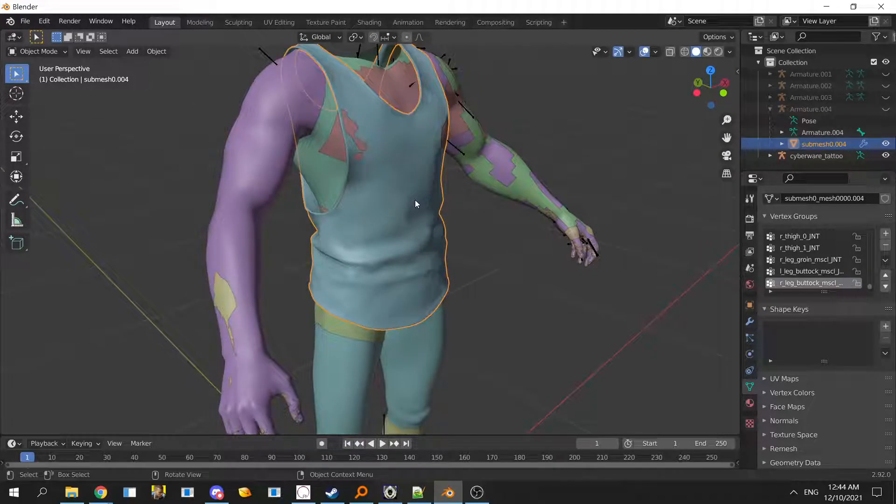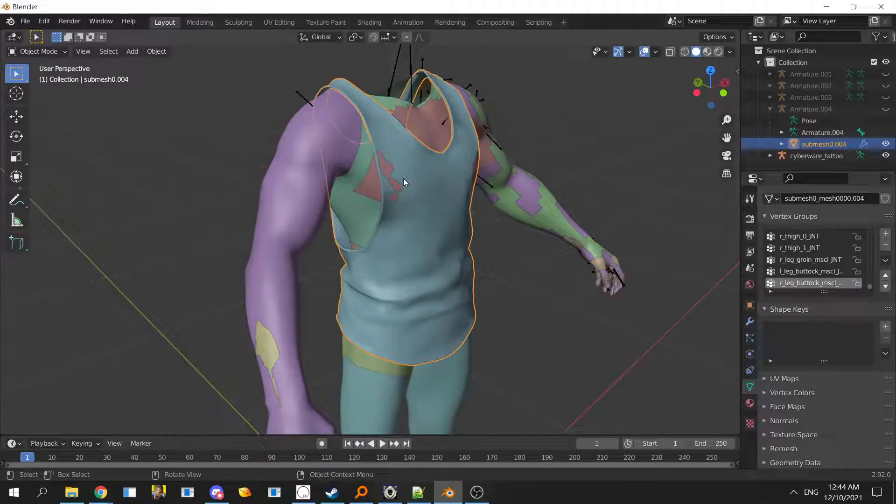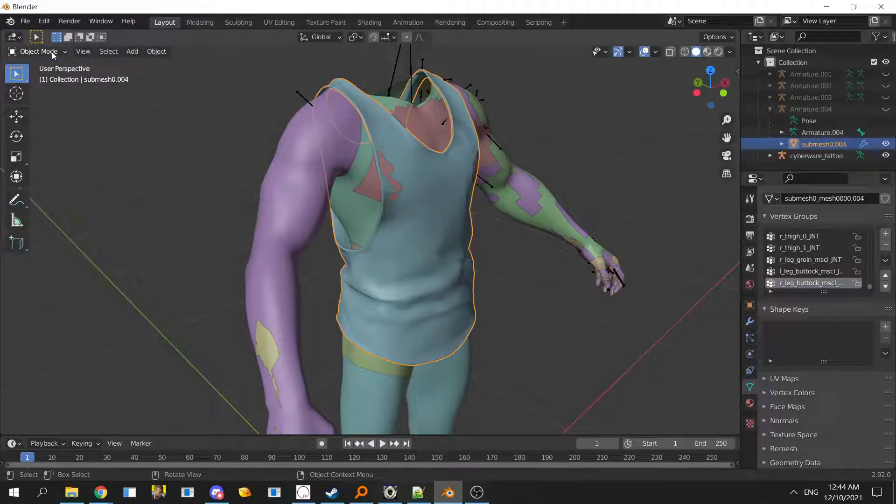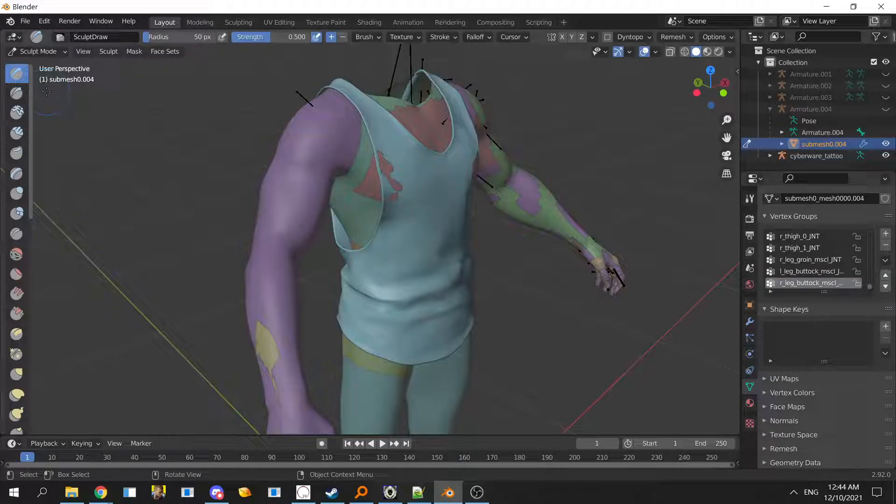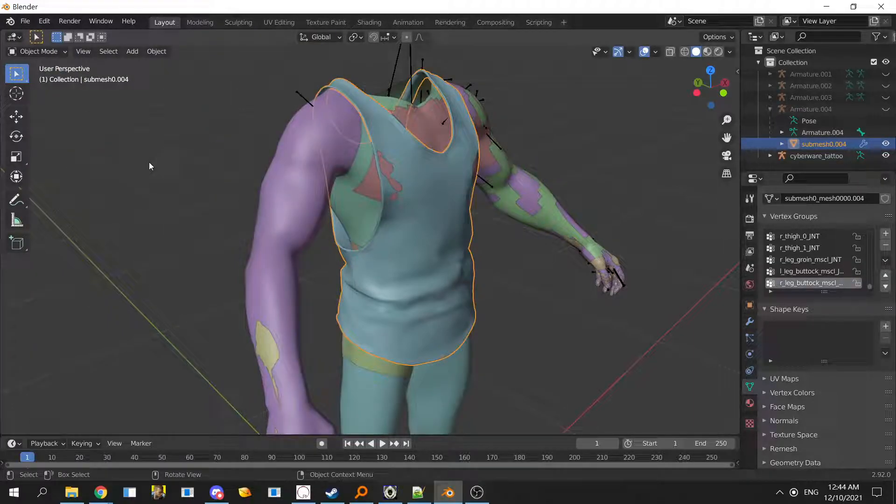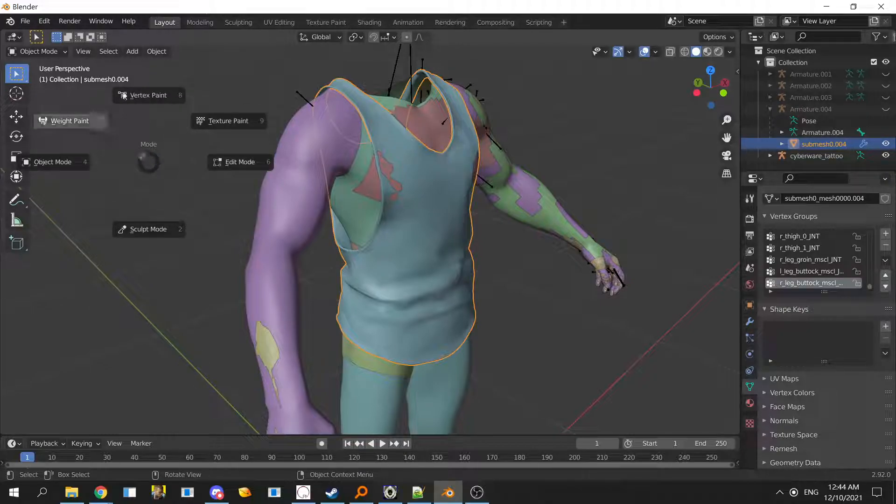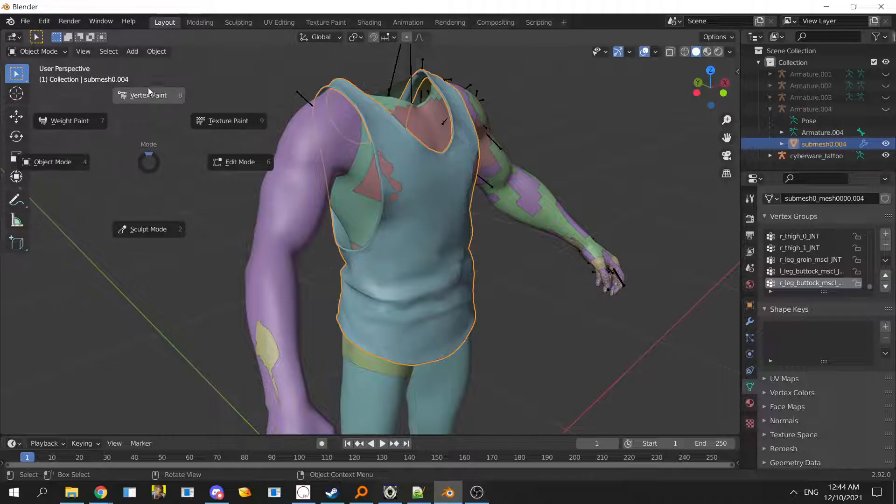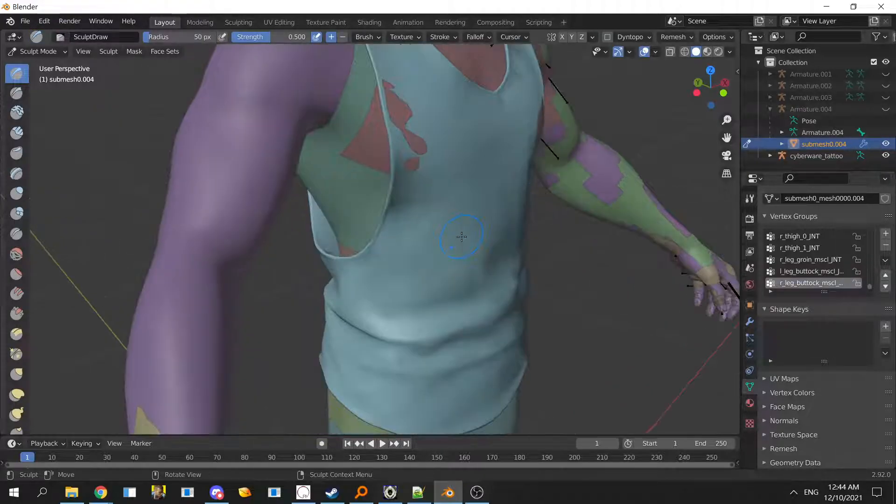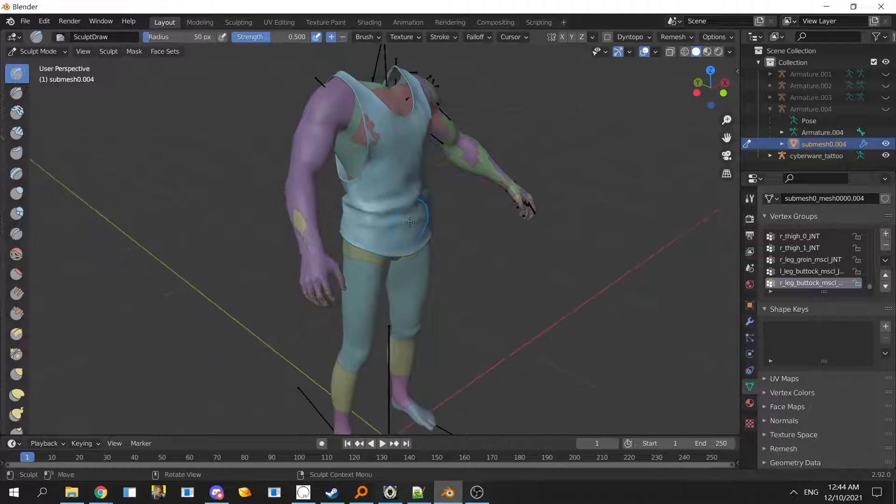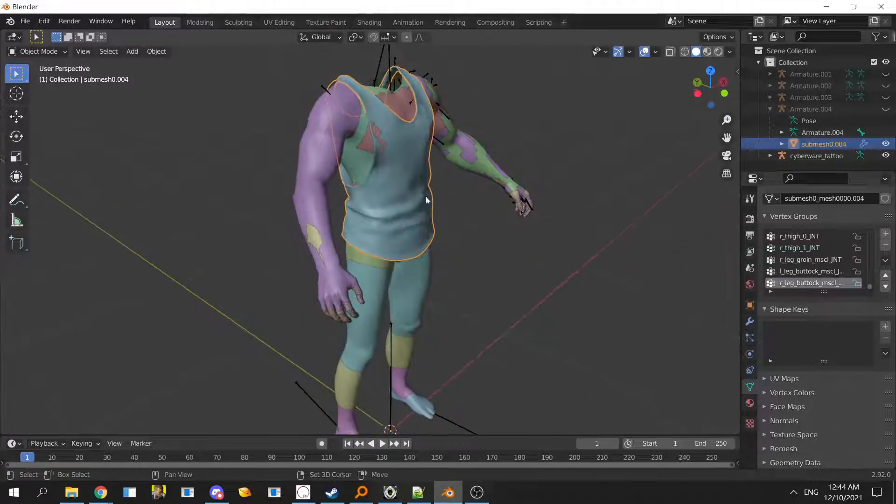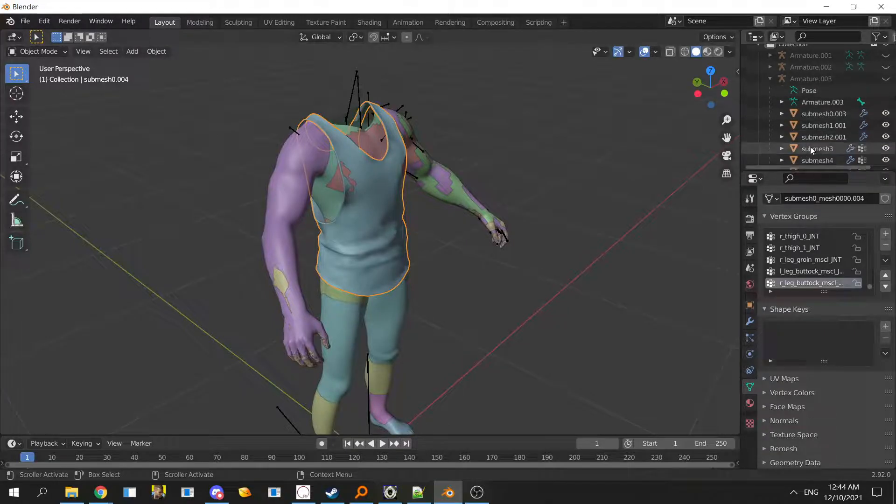Sculpt mode is the hotkey. You can go to sculpt mode here or there's a hotkey for it to change modes. It's Control and Tab. This is very useful for quick selecting what you need.